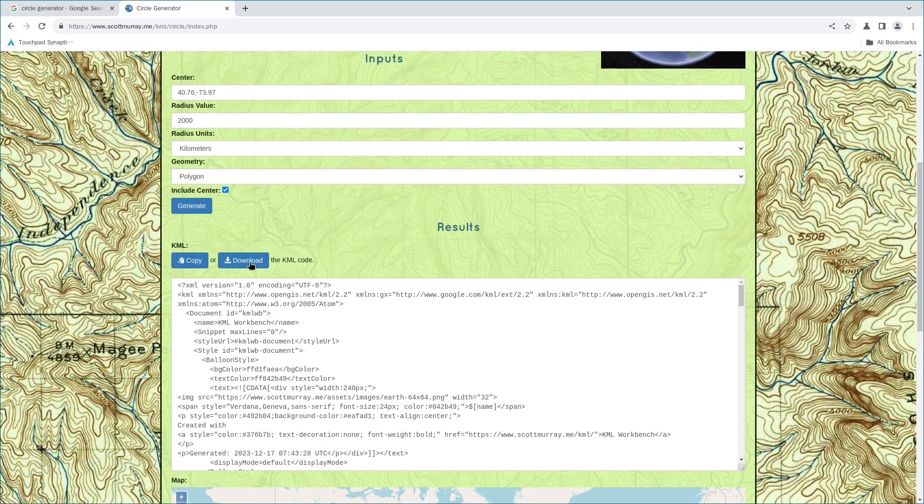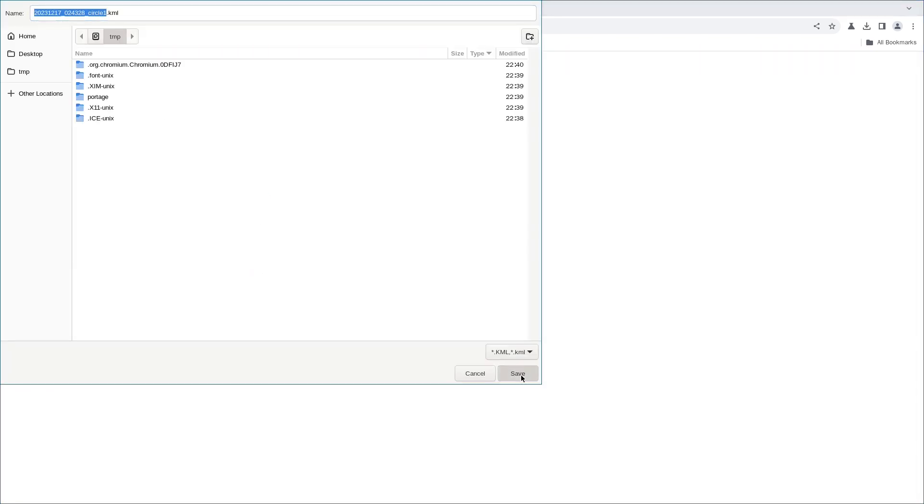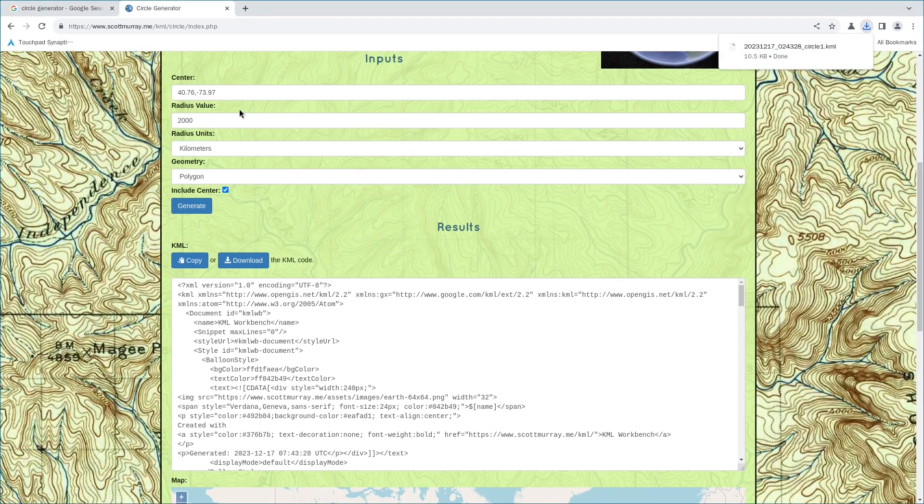Then, simply download this KML file. Okay, let's save. Alright.